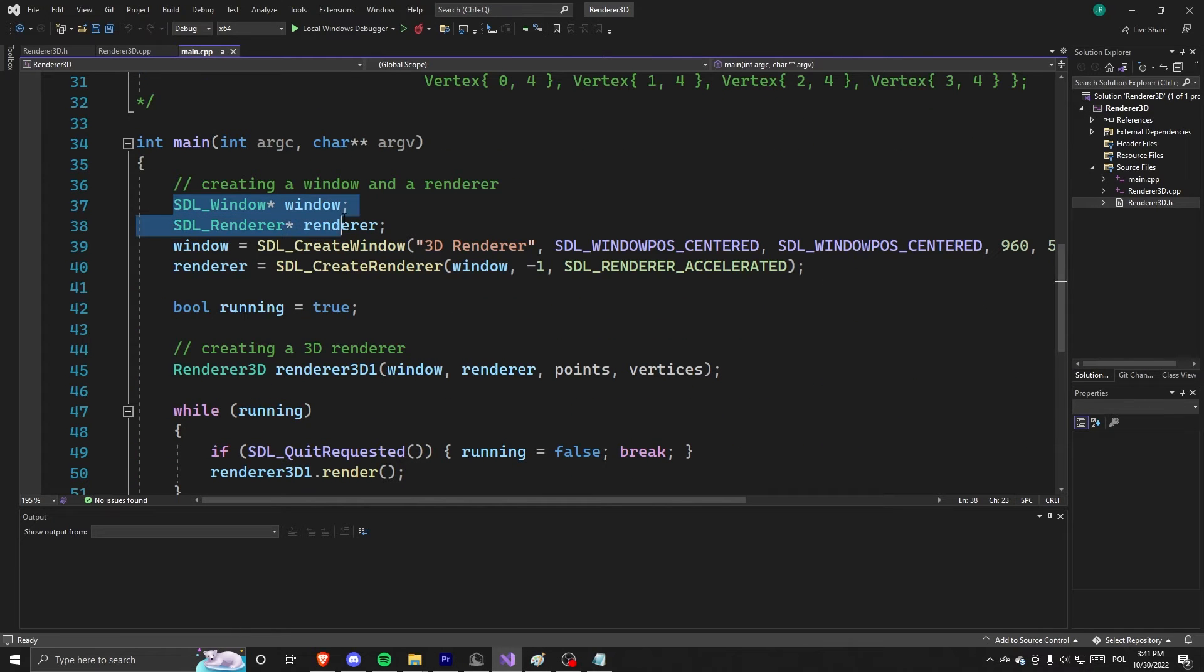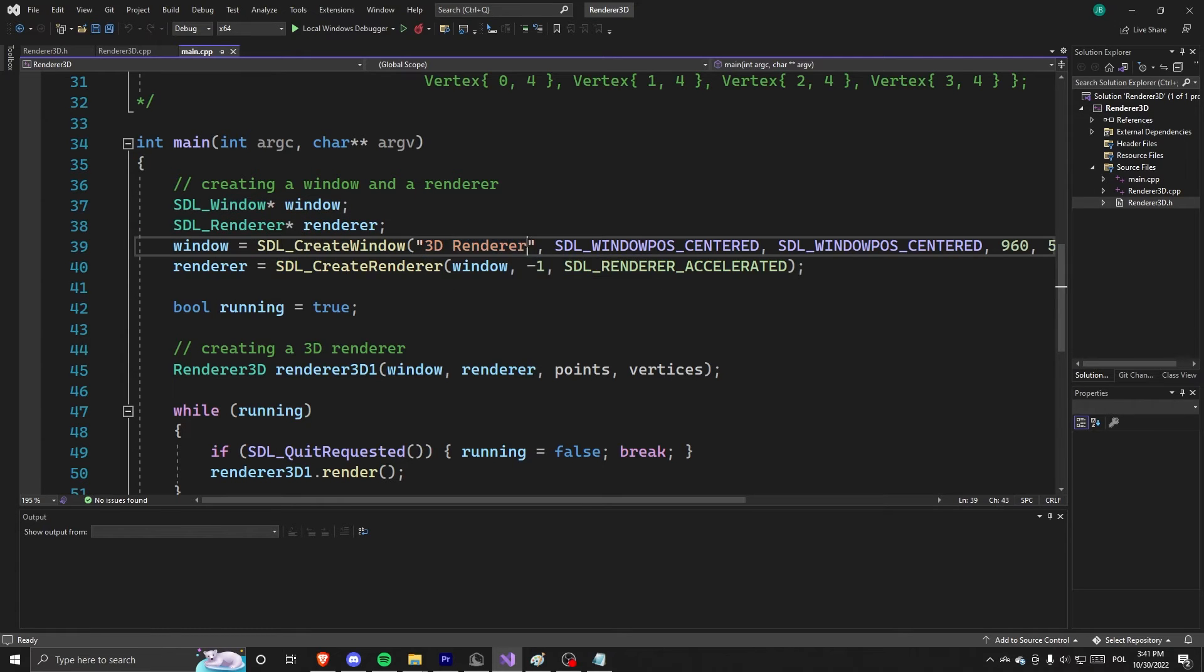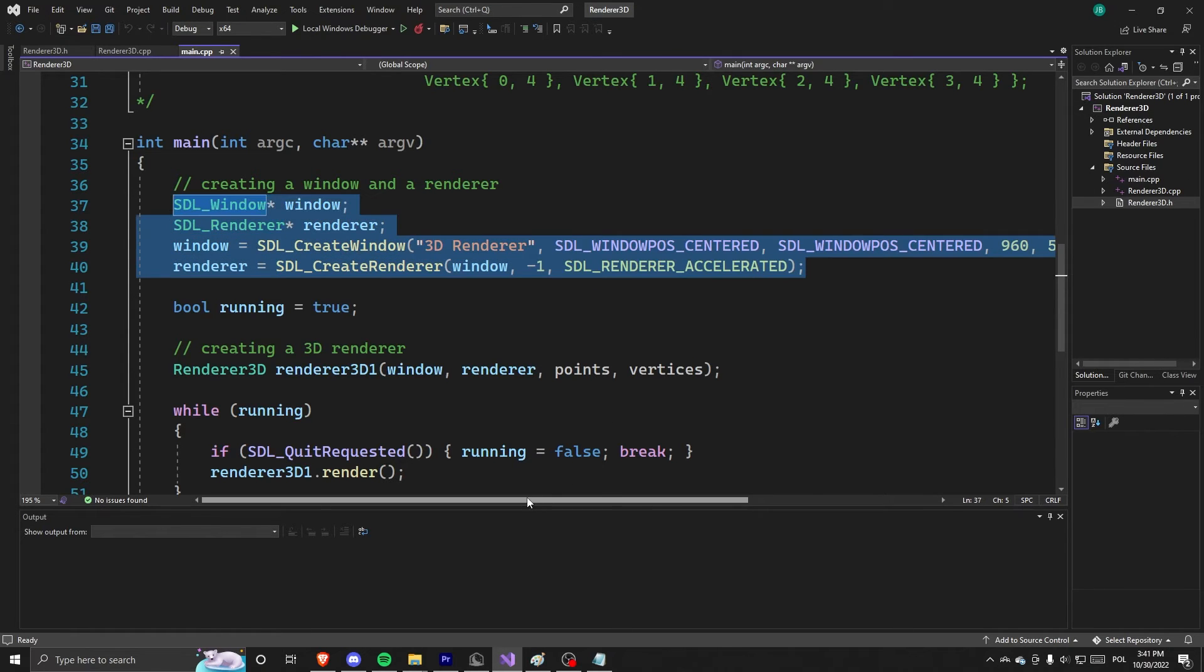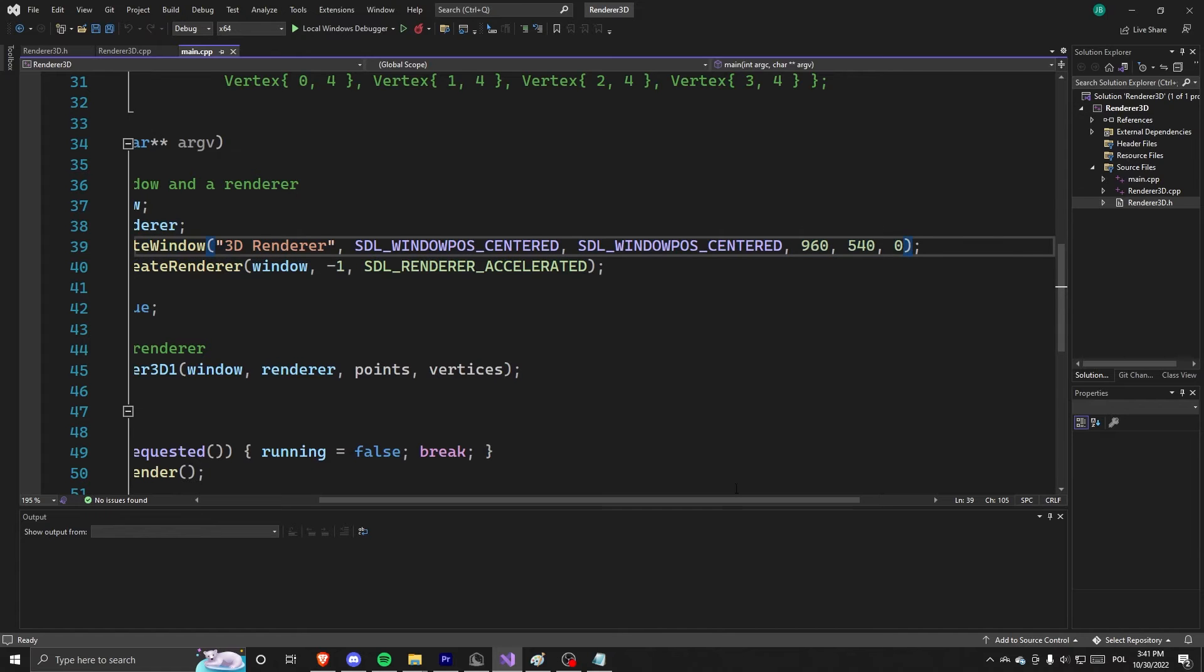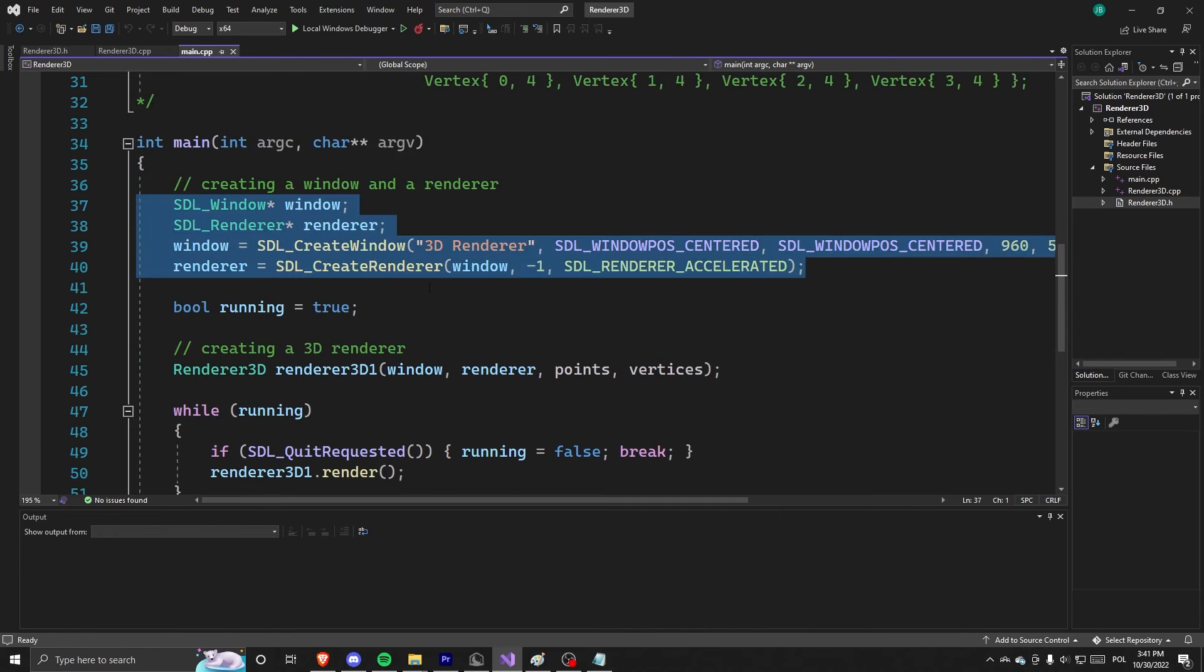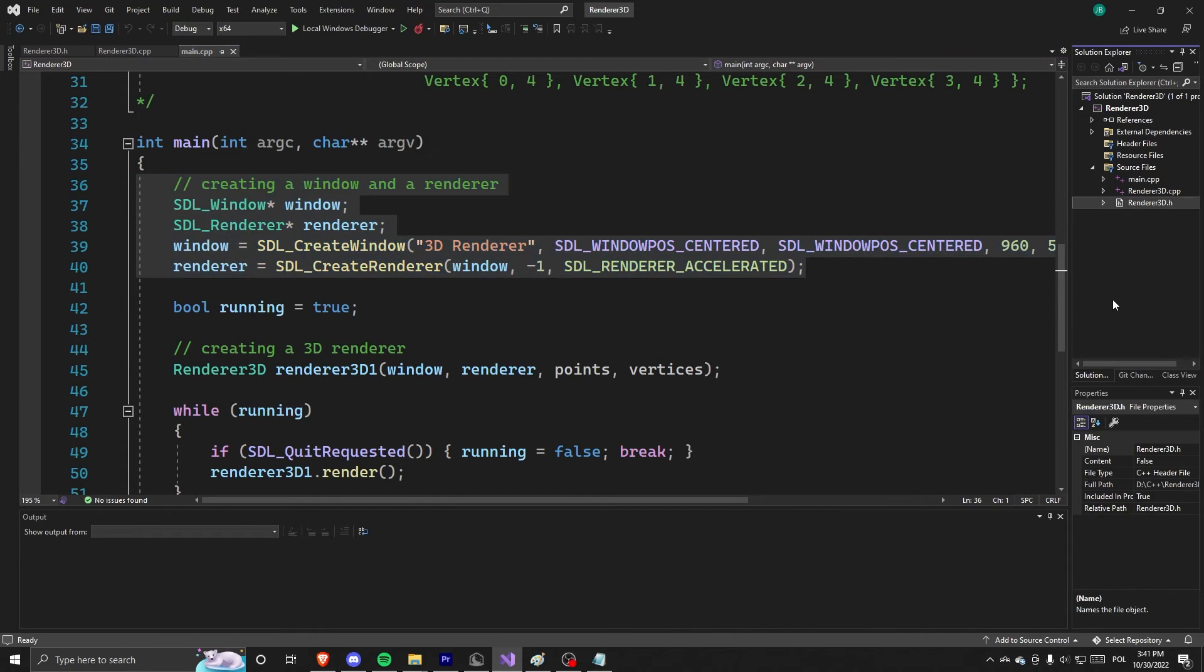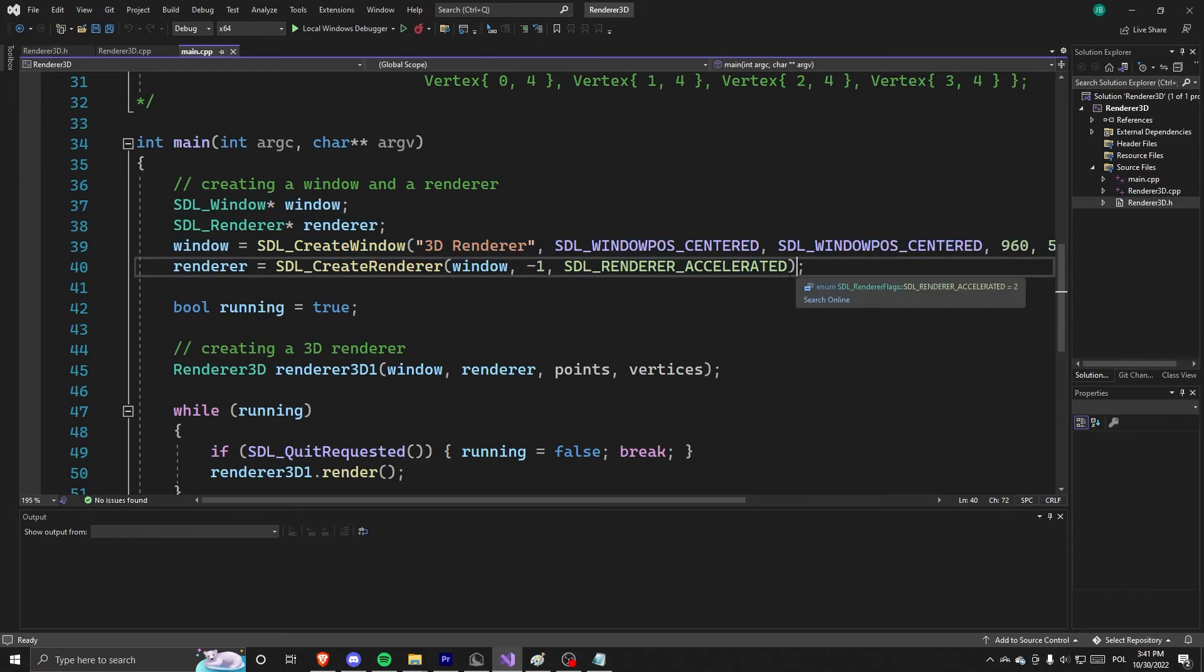So first things first, we define some window by using SDL. We call it 3D renderer and we basically have this size. It's pretty simple. You don't have to understand it. It's just creating a window and a renderer.